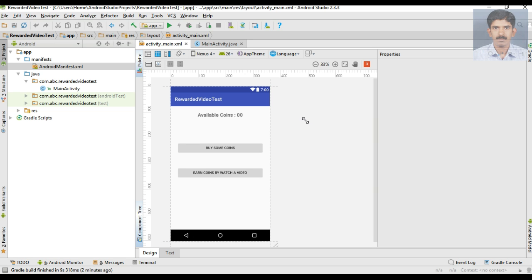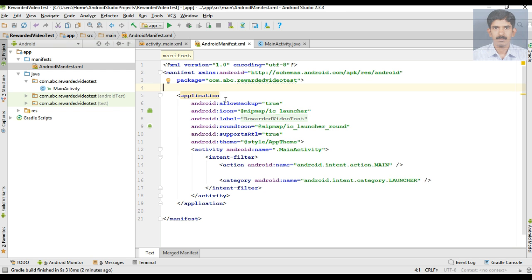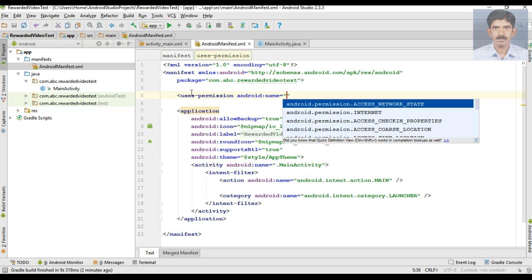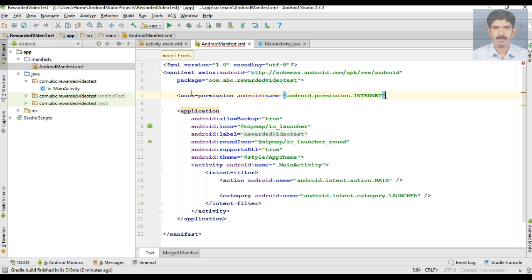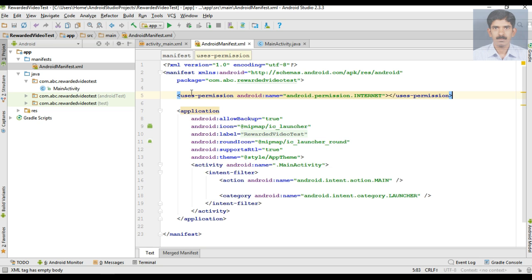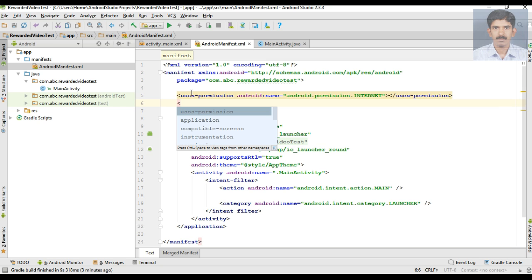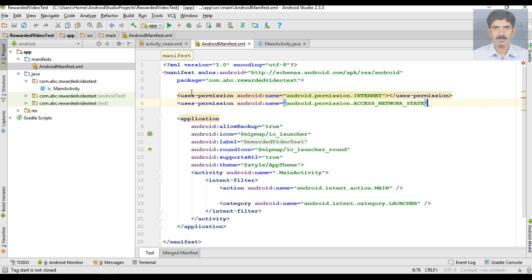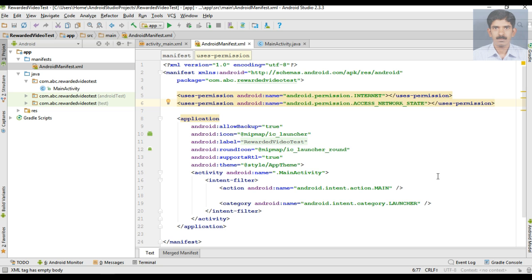The first thing we have to do is add the needed permissions for the application. Open AndroidManifest.xml. I specify the first permission — the internet permission — and then we need the permission to access the network state. These are the two permissions needed by AdMob.